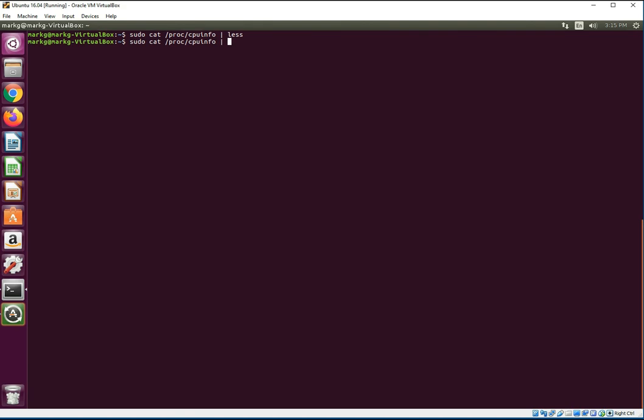So what we do is we cat the proc file again but we're going to grep a certain item. So let's see here on the list of all these settings, what could tell us the core or give us an idea, a way to count? Well for me, the processor line will. So let's quit that, take away the less, grep. I'll throw a dash i to ignore case just so I don't have to remember if that's a capital P.